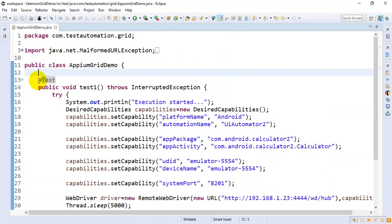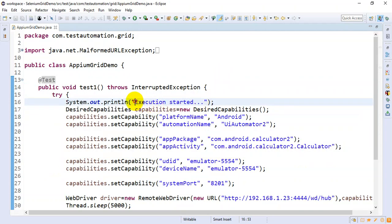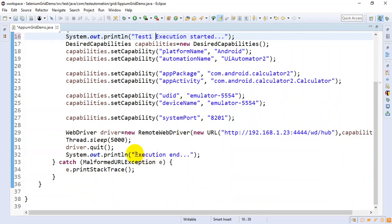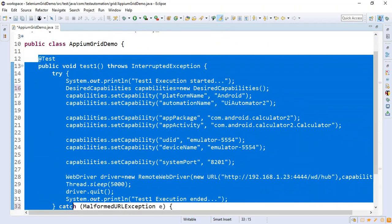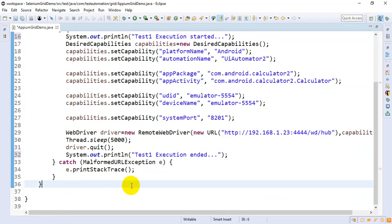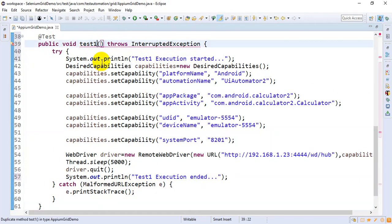I'll copy this entire test. First I'll edit the System.out.println statement to say 'Test1 execution started' and 'Test1 execution ended.' Then I'll copy the whole test and paste it below, renaming test1 to test2. The rest will remain the same.